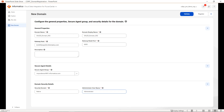Once you provide all the details, on the top right side of the page you have two options: Validate and Register. Currently the Validate option is highlighted but the Register option is grayed out. Once you provide all the details, you can click on Validate. Once validation is successful, then only you can proceed with the Register option, and at that time the Register button will be activated.